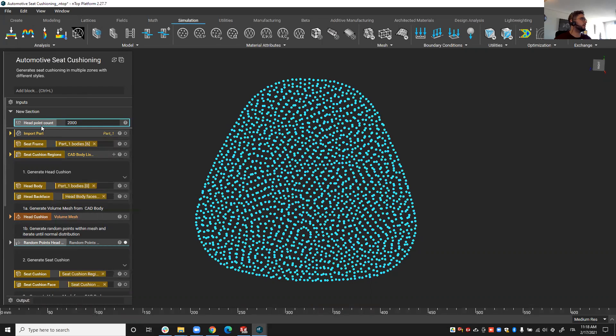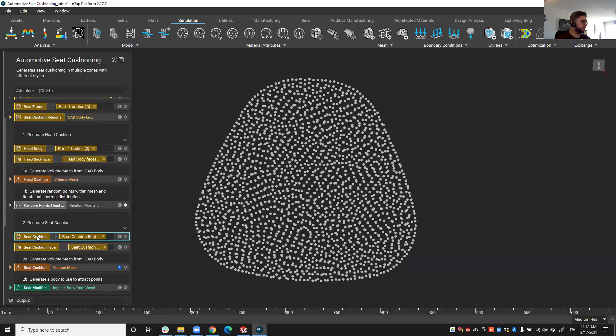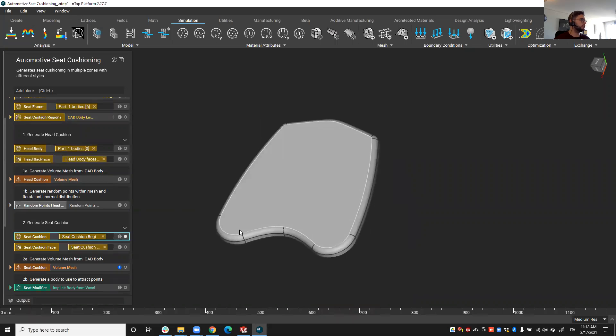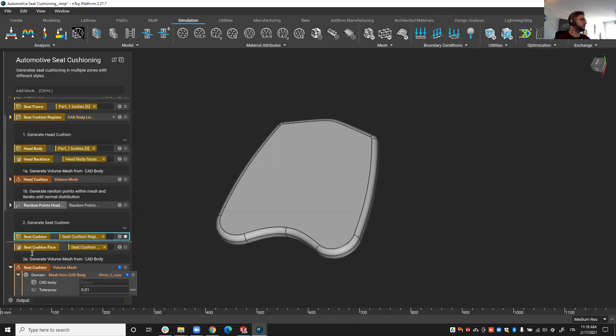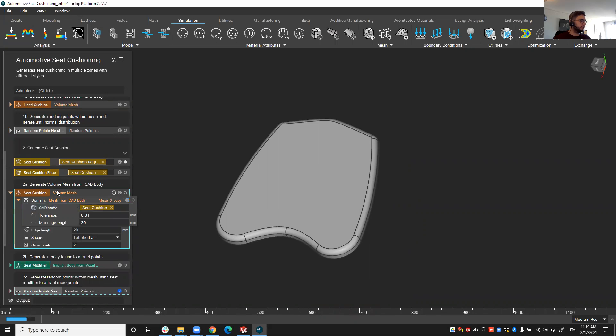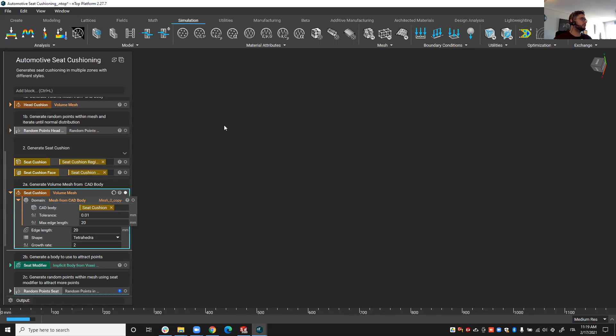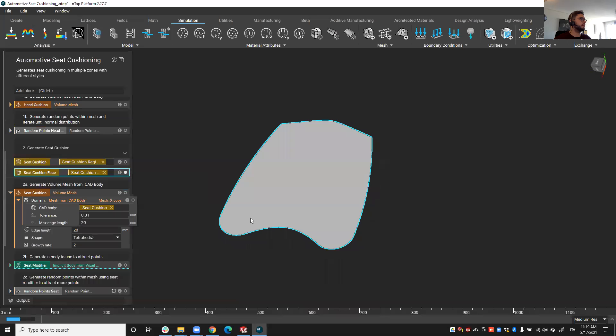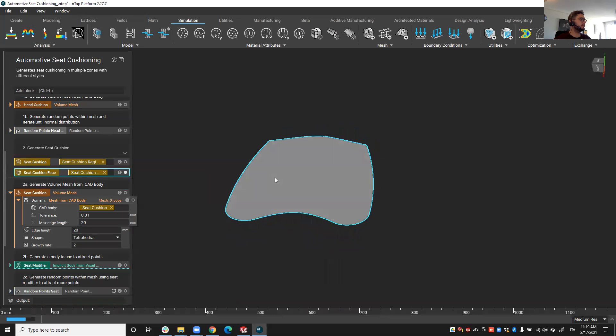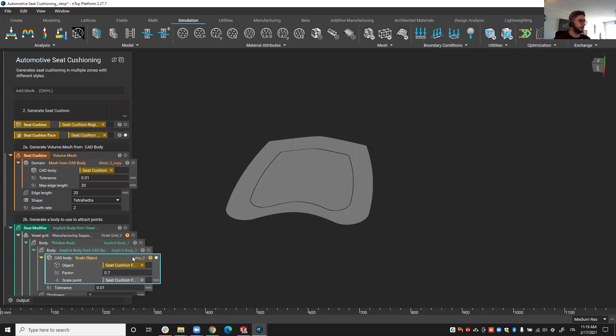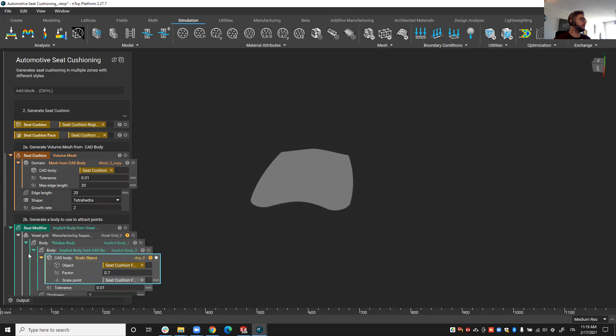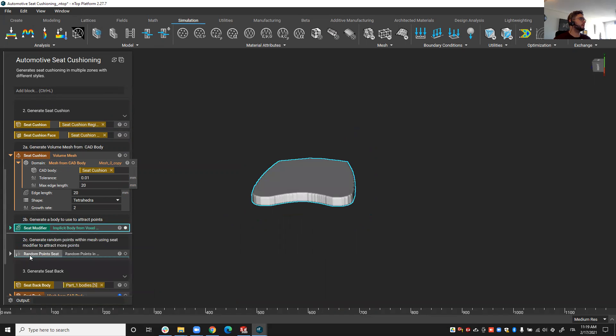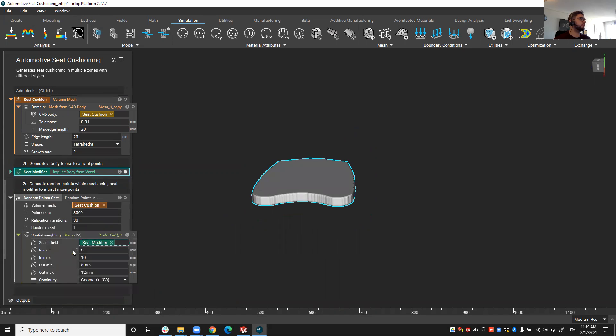So I made this a variable and now I'll keep going. Now I'll go to the seat cushion. Similarly I'm going to create a volume mesh in order to create random points, but on this occasion I'm going to take this phase and I'm going to scale it down to a smaller phase in order to create this extrusion.